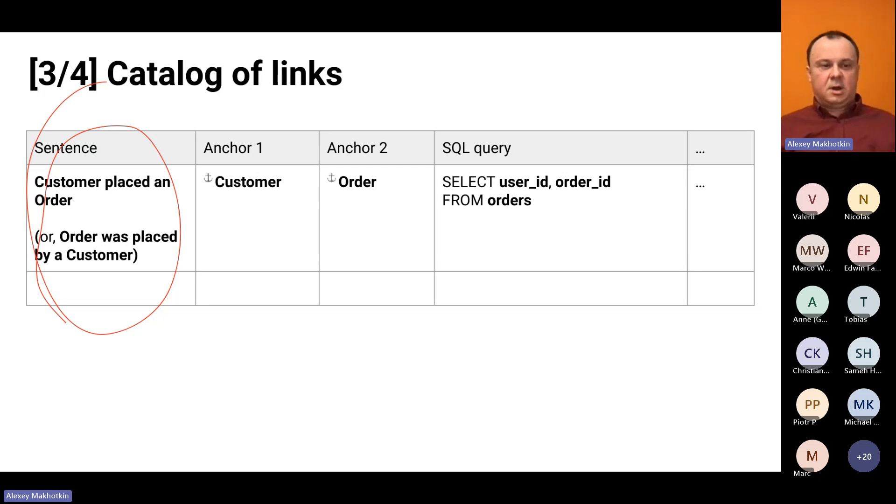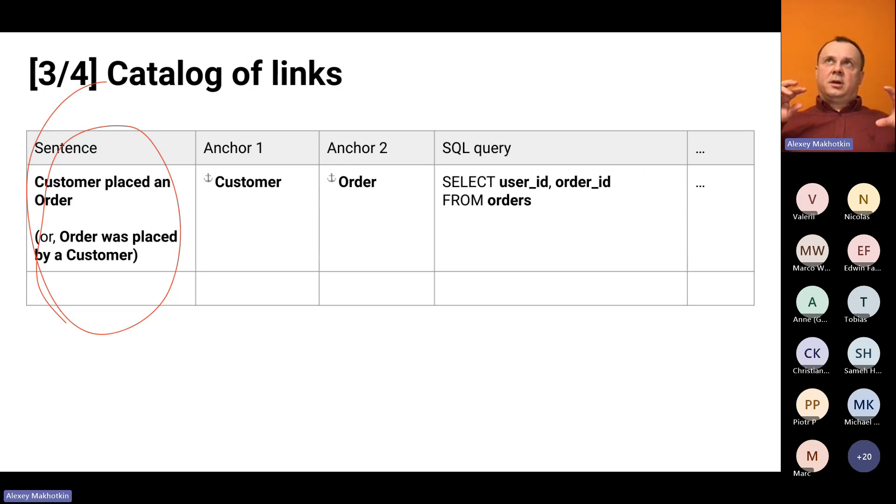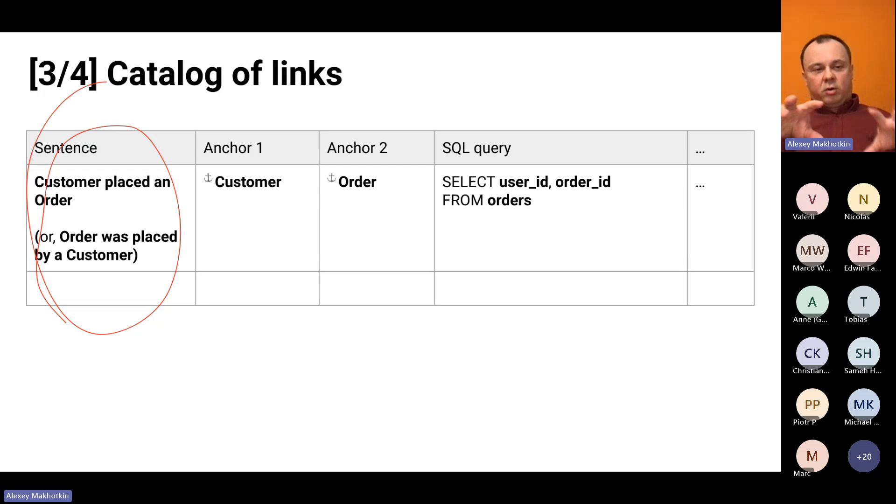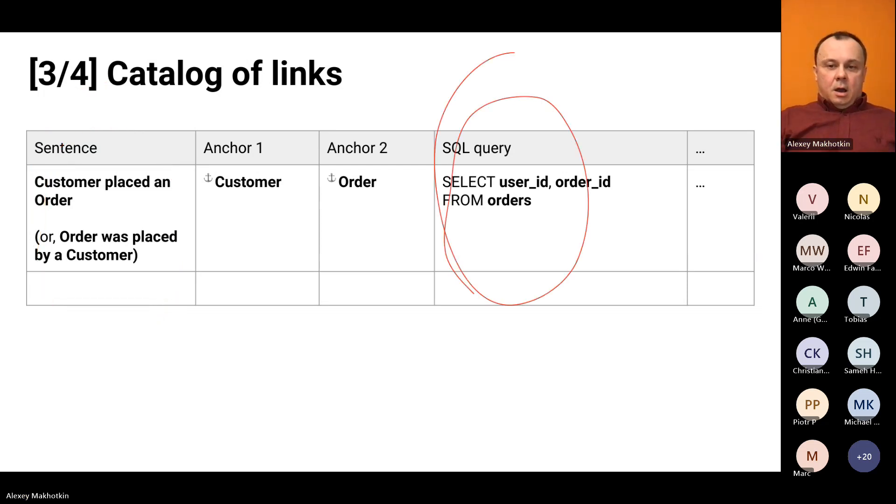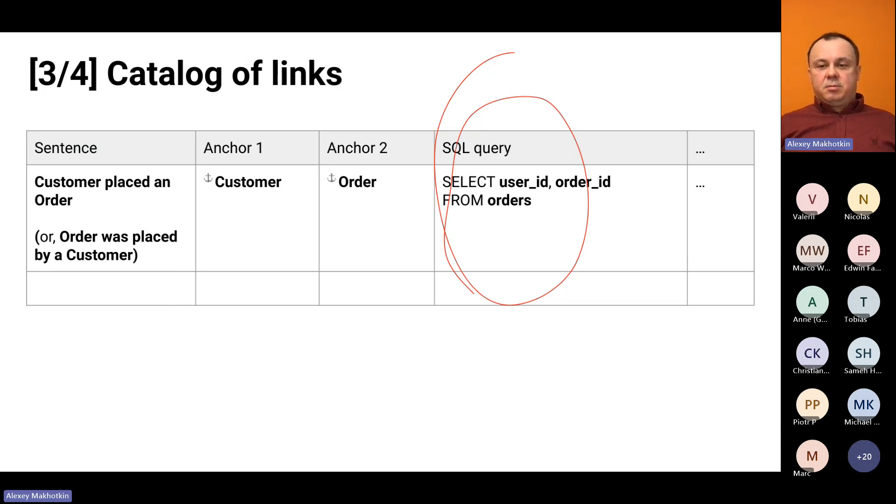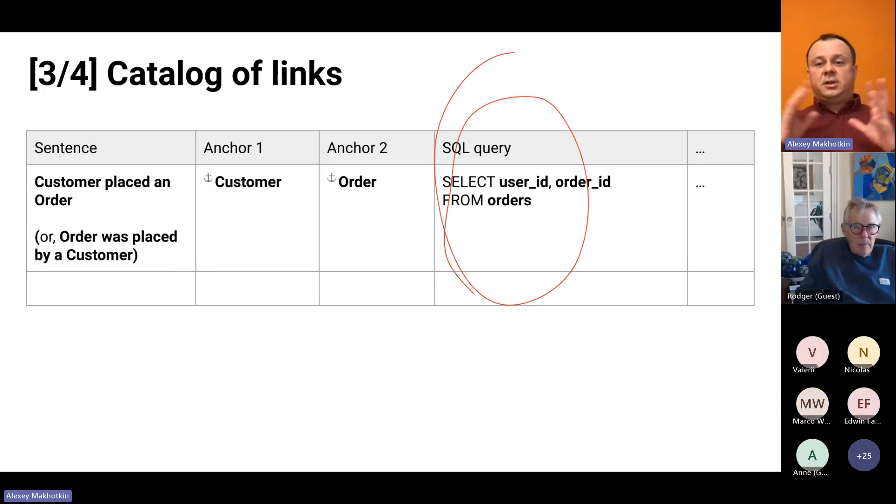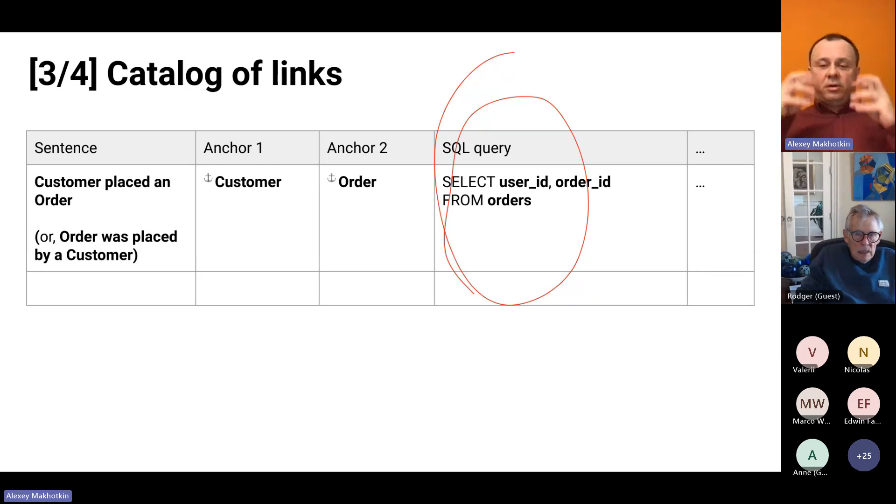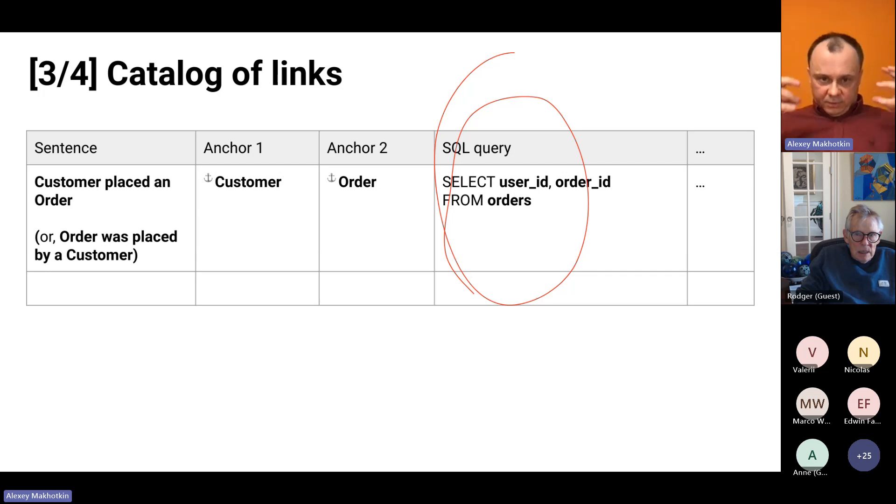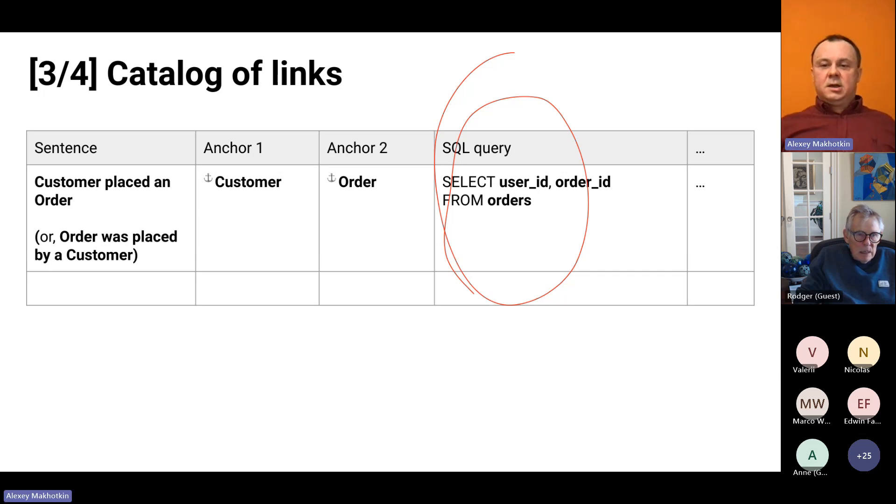You just choose one. You can also say order was placed by a customer. Maybe you are in the department that is more interested in orders and not in customers. Links are also described by SQL queries. Here you have select user ID, order ID from orders. That is, you need to provide such a query that would return all the pairs of customer IDs and order IDs.